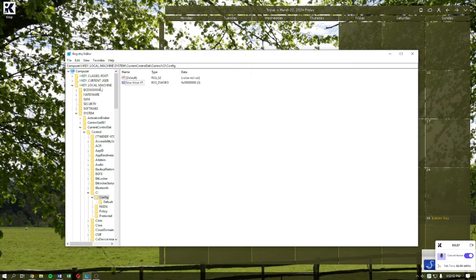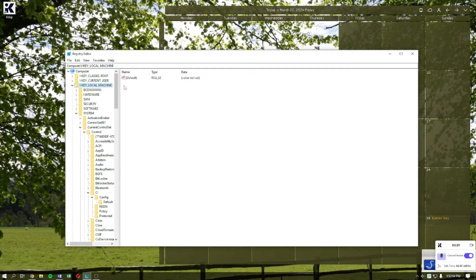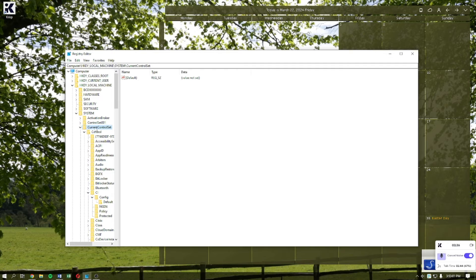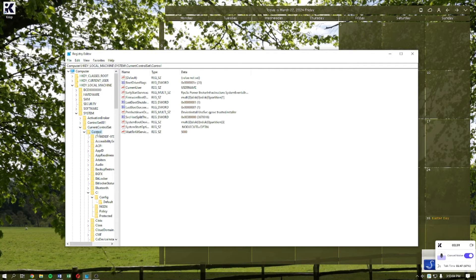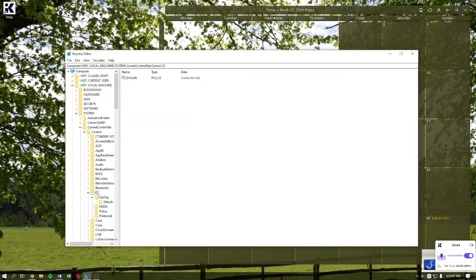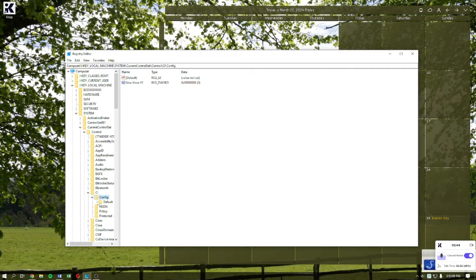Now navigate to the location HKEY_LOCAL_MACHINE, then click on System, then Current Control Set, then Control, then CI, and lastly the Config section.